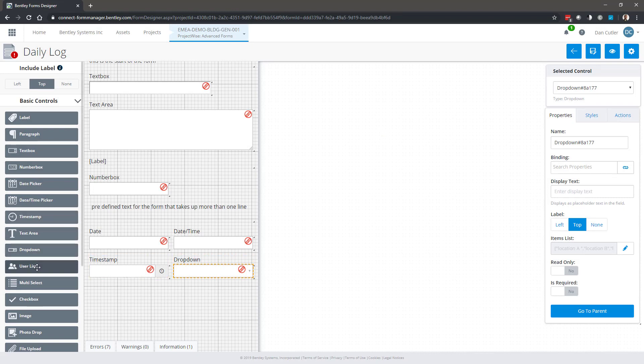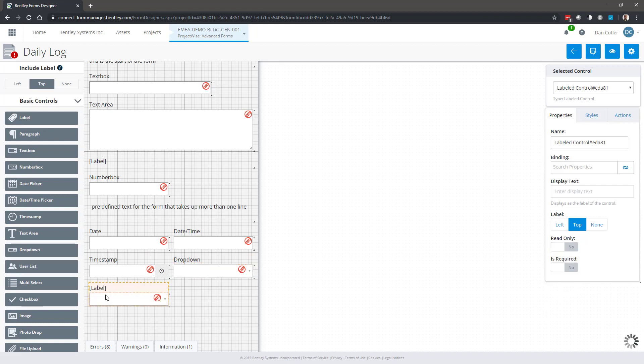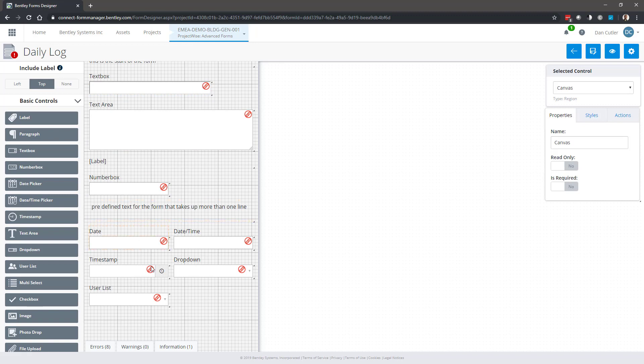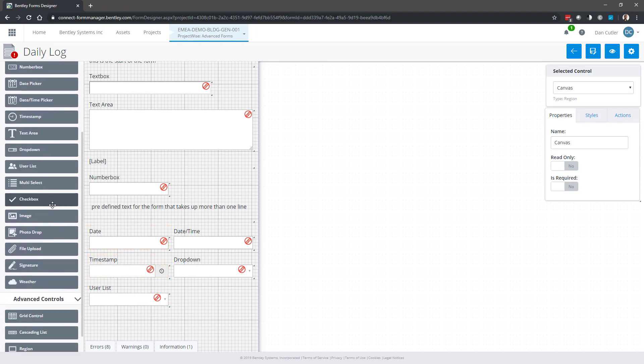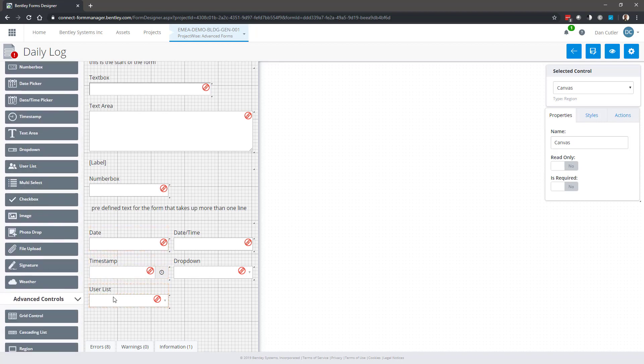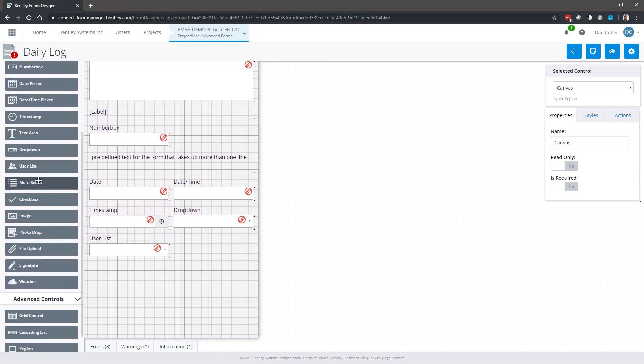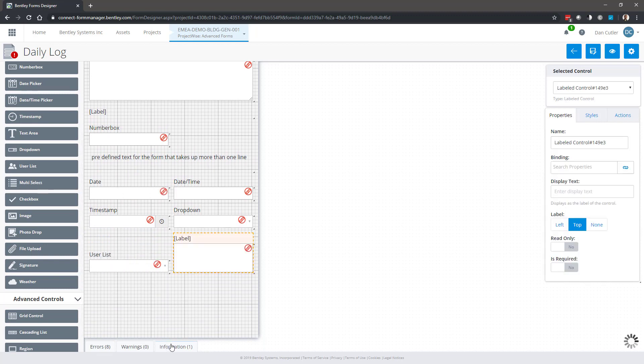Similar to a drop down list, I've got a user list. All this does is look at all of the project participants. Remember we're working within a connected project, so it will understand all of the current participants. When you pull that drop down, it will give you all of those people to choose from. It could be responsible party, assigned to, that sort of thing.